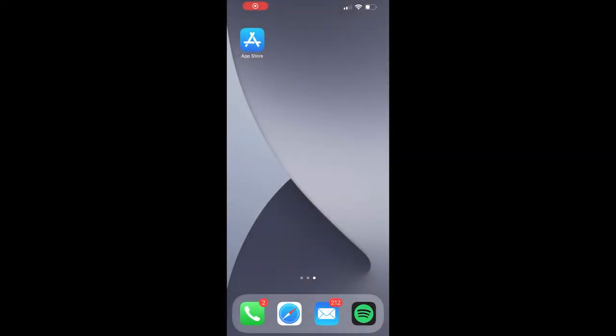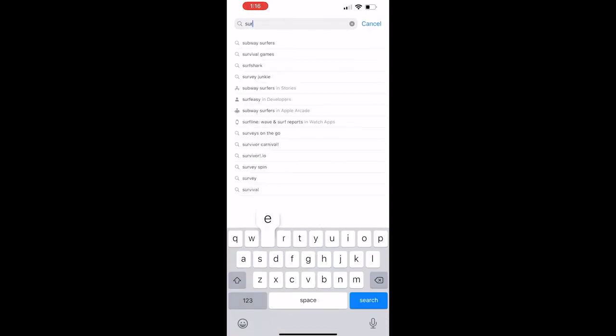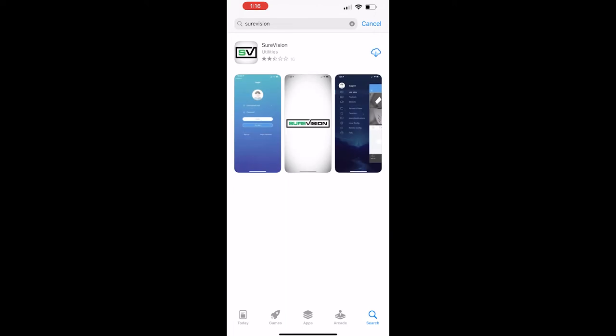Now that we're on a mobile device, I'm going to head to the App Store. If you're using an Android, you would be going to the Play Store. And we're going to search for our application and it's called SureVision. Go ahead and search for that and download it. And you can open that up when it's complete.